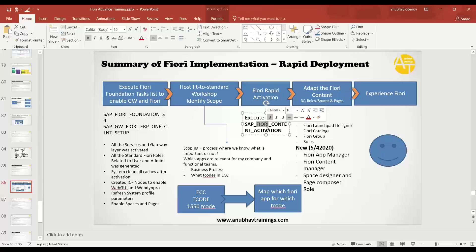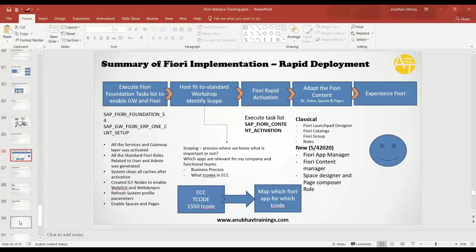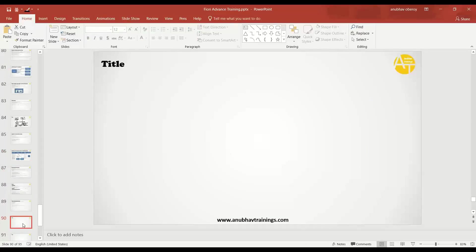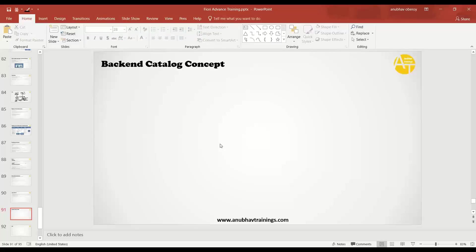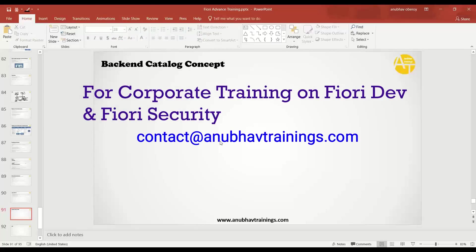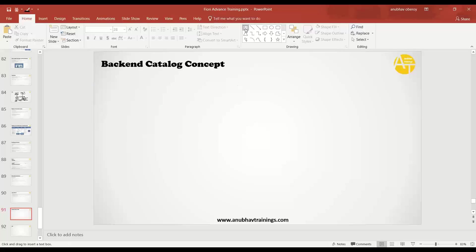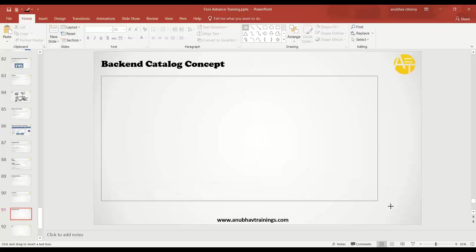Now once you do the Fiori rapid activation, what are all the challenges you will face and how do you overcome these challenges, and once it is done what is the best practice to adapt content? We already discussed about that, but there are some minor things which we need to also include in our use case. Most trainers do not cover this concept in their training — they avoid it completely — but it's important to understand because 70% of your implementation is still WebGUI and WebDynpro.